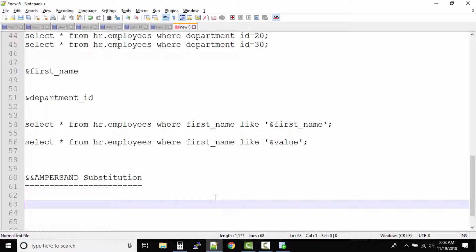Assume that in your query there are five variables that you want to substitute. Out of those five variables, three are the same. In this case you are duplicating your efforts. I'm giving you real-world scenarios here.